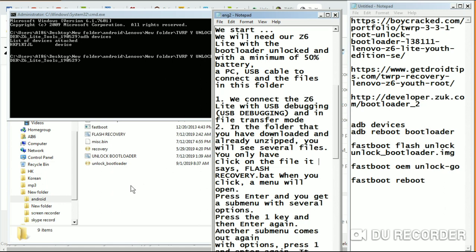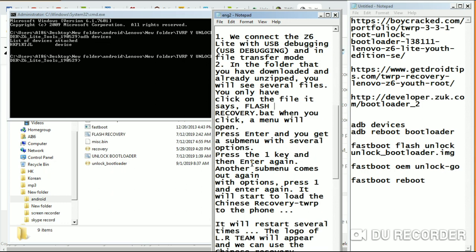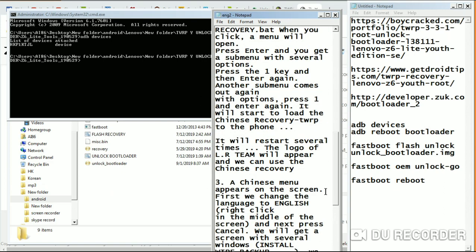On the same tool, you will see a 'Flash Recovery' option. Click it and a menu will open. A sub-menu appears with several options — press 1 and hit Enter. Another sub-menu comes out — press 1 again and Enter. This will restart and install TWRP recovery on your phone. The phone will start several times during this process.